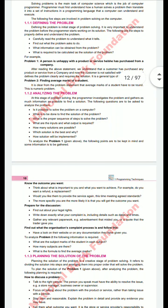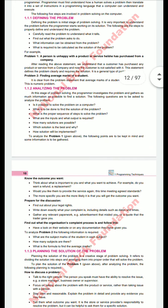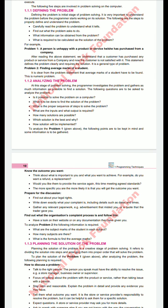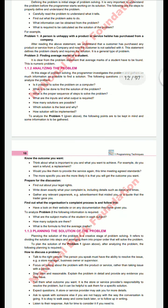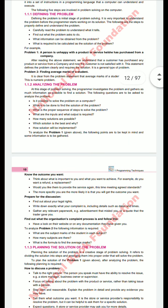Step 1 is Defining the Problem. This is the basic step which defines and tells you about the actual problem. To find the actual problem, you will read the problem carefully to understand what it tells. You will find out what the problem asks you to do, what information can be obtained from the problem, and what is required to be calculated as a solution. This is the definition of the problem.